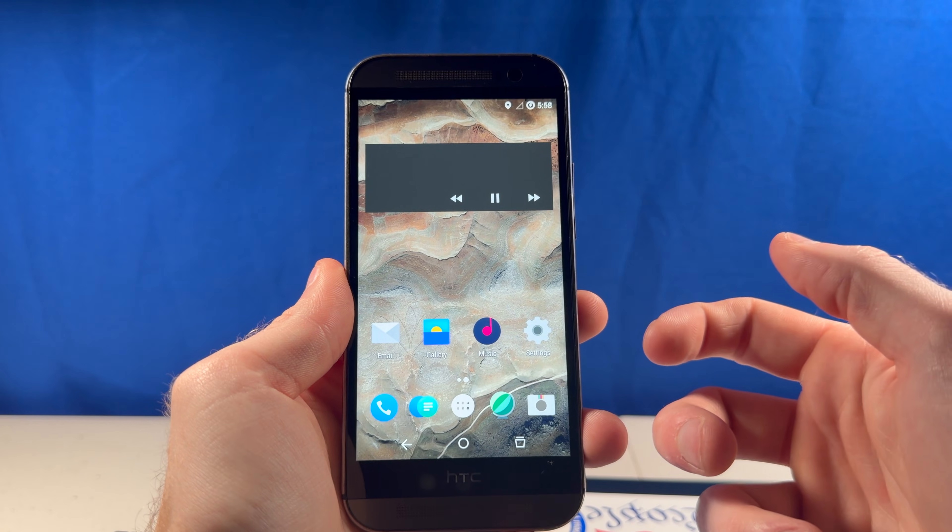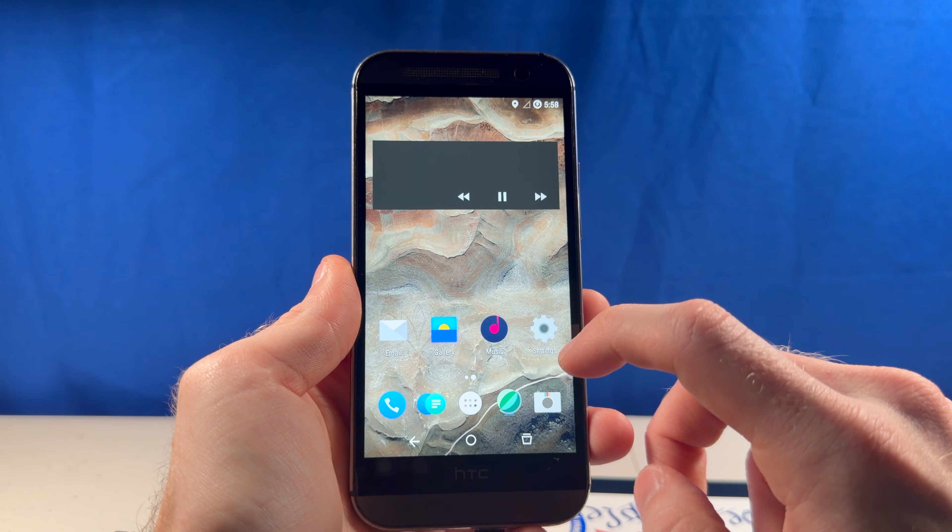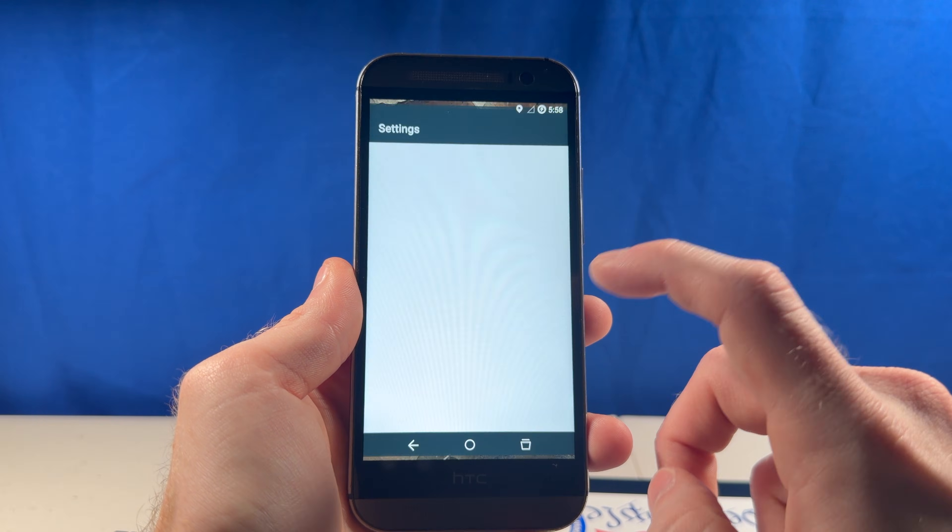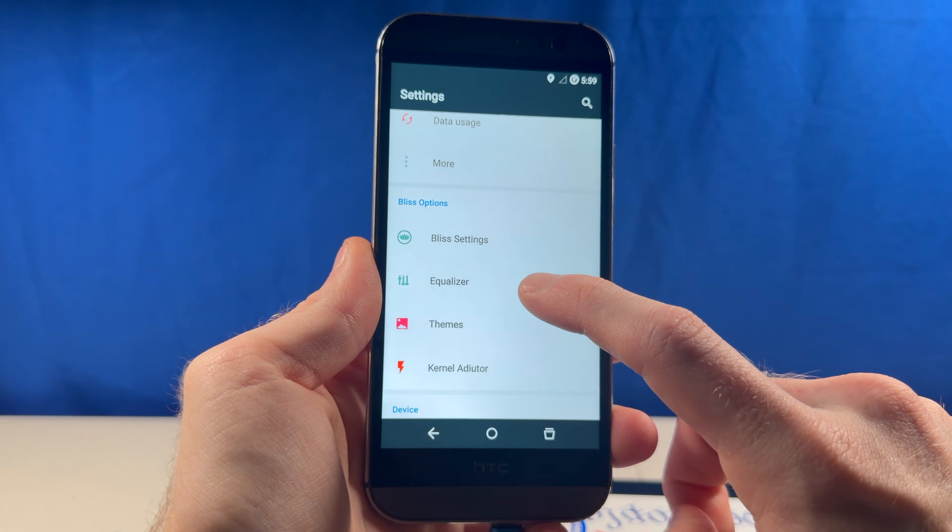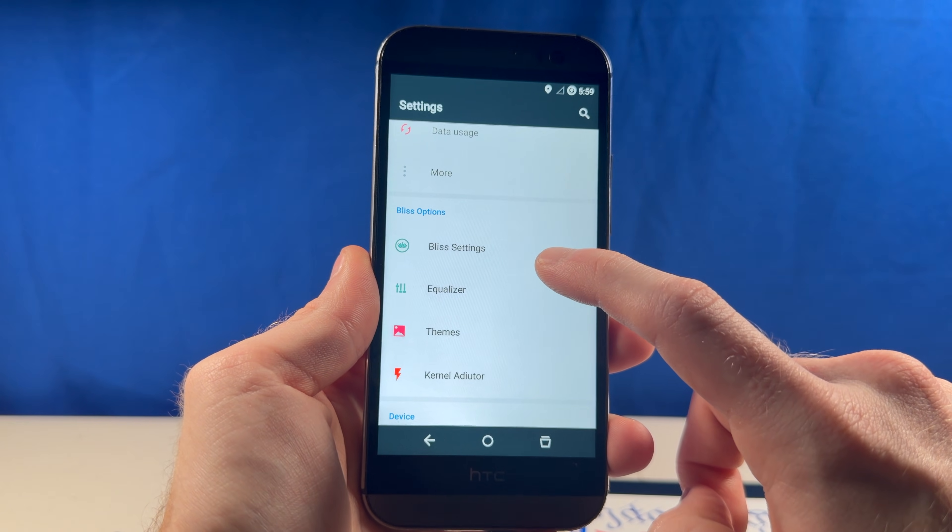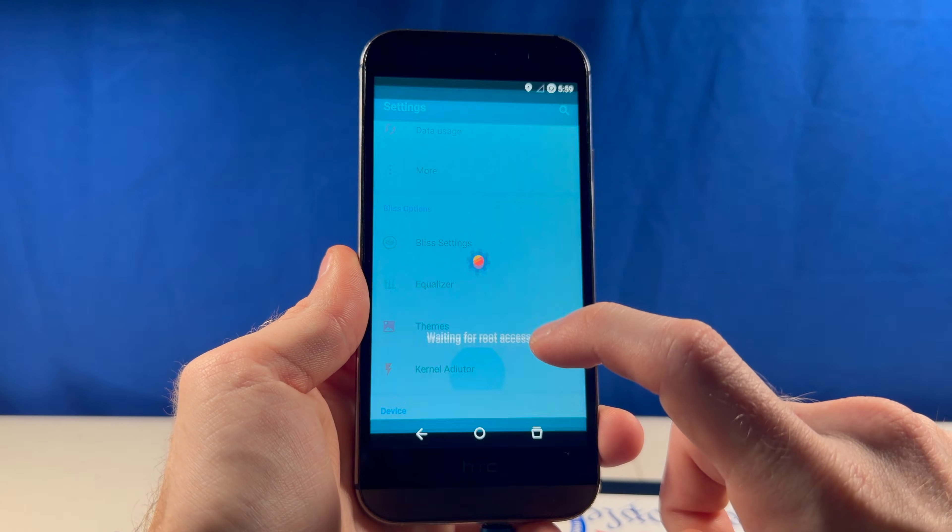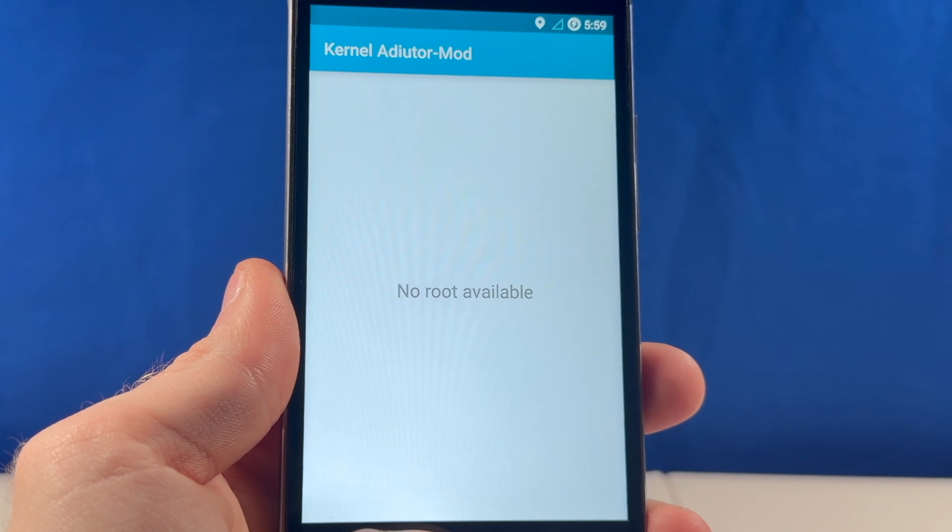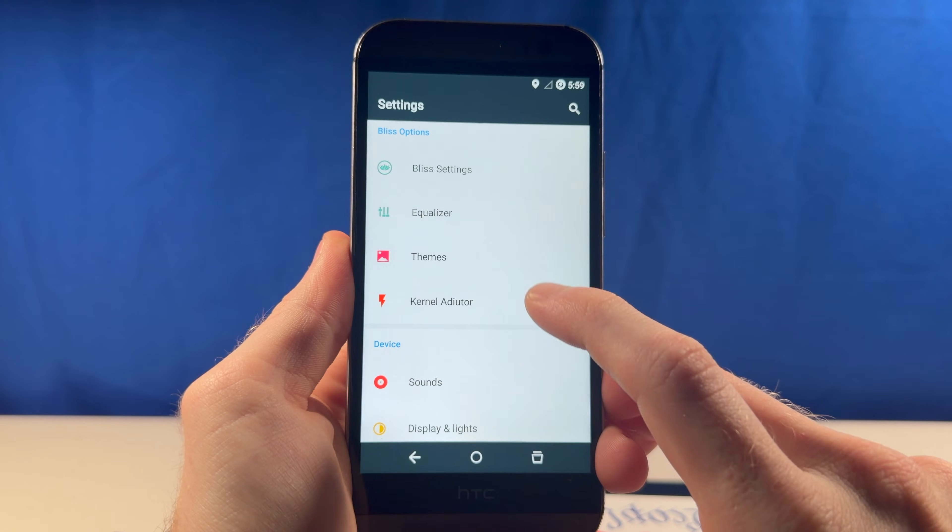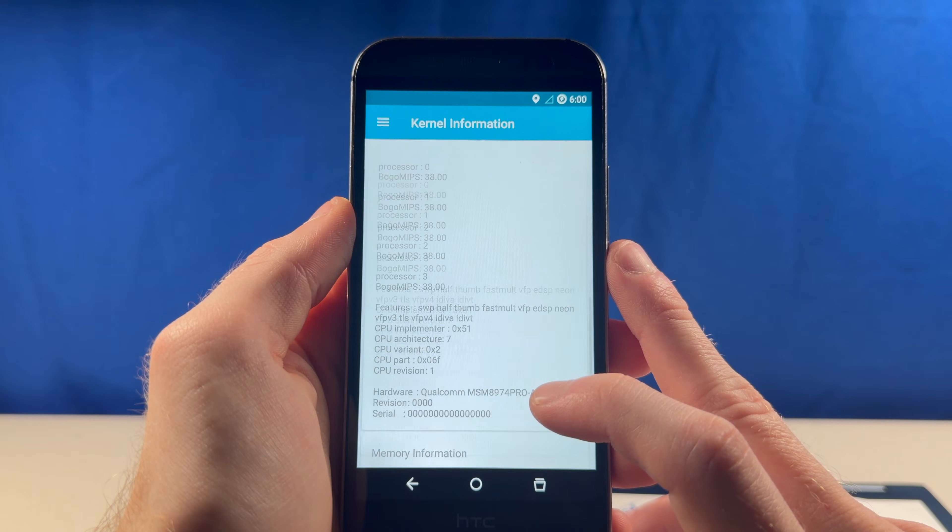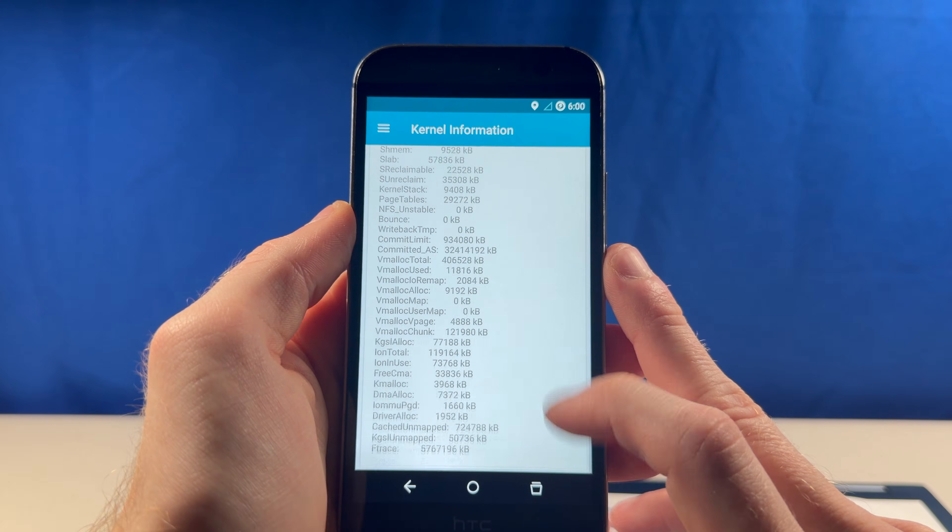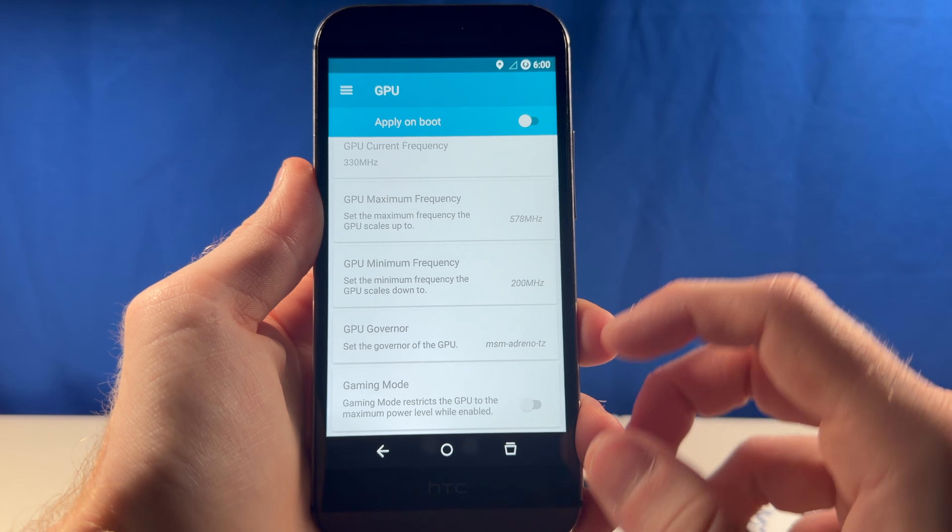Usually when it comes to these modified custom ROMs, the coolest stuff is inside settings. Kernel Auditor, Themes, Equalizer, and Bliss settings. What's the Kernel Auditor? Oh, apparently we have to give it root. Now let's check it out. So, the Kernel Auditor lets us see what's going on inside the system with a scary amount of detail.